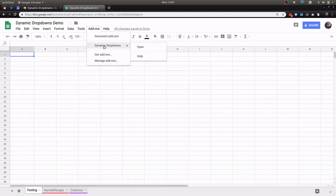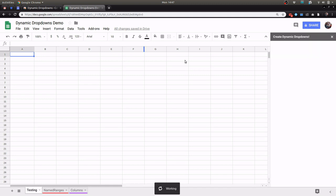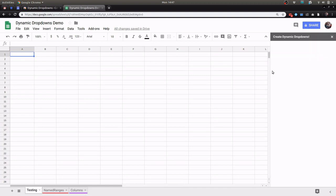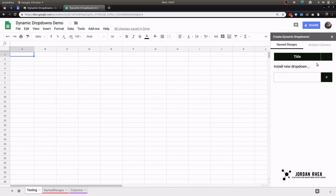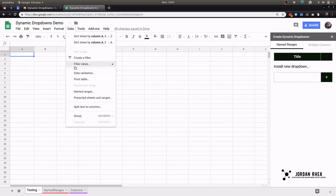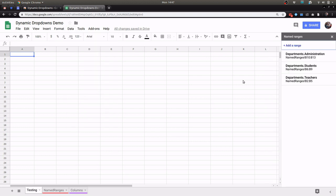The add-on is Dynamic Dropdowns and we're going to go ahead and open up the sidebar. All you have to do for named ranges is actually take a look at the named ranges that I built here.